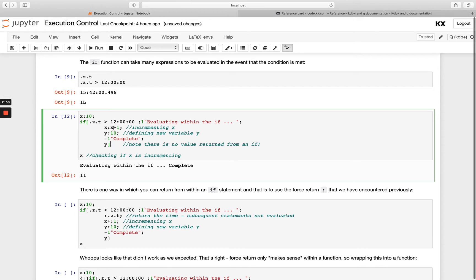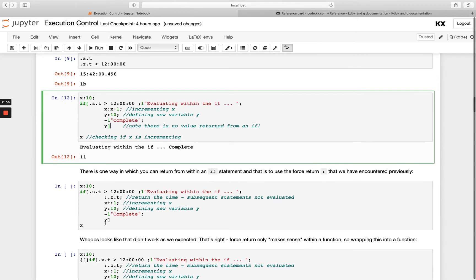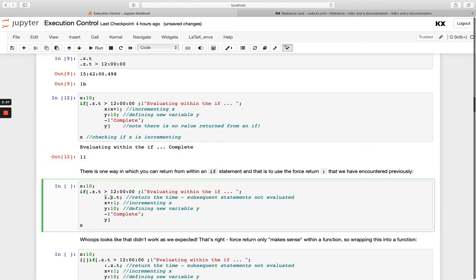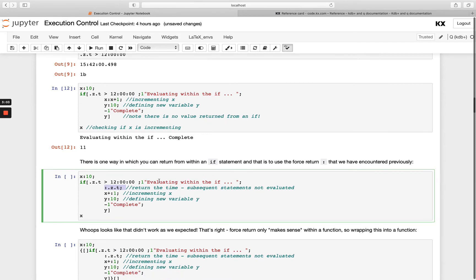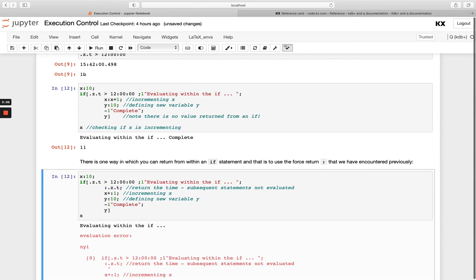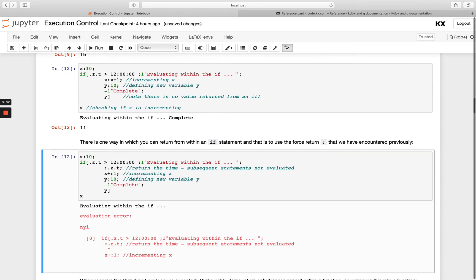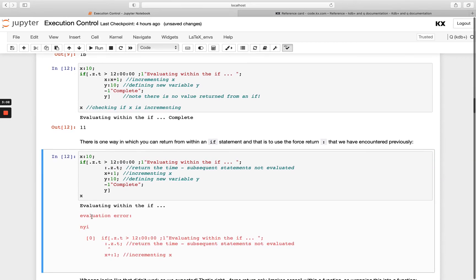What about if we did want to return something from within the if statement? You might think we could add our forced return that we've seen before. If I want to force return early at this step here, after I do my check then print my statement and return early here. We end up getting the printed statement only, then we get an evaluation error of nyi which we know means not yet implemented. It's saying we think this makes sense but this doesn't work yet.